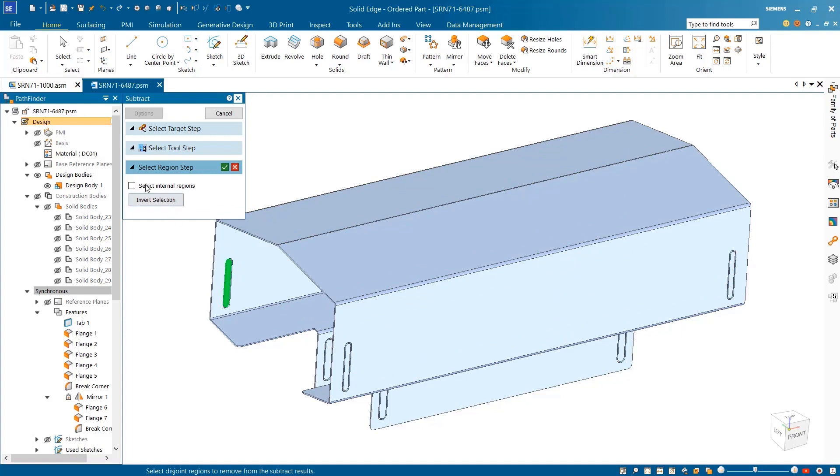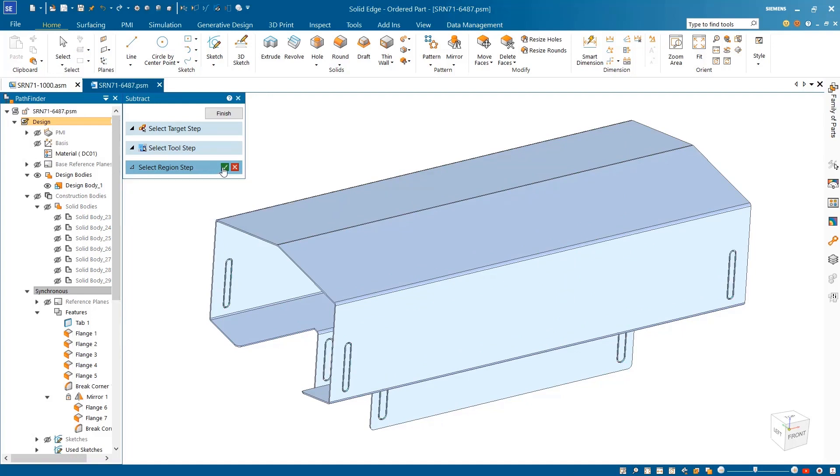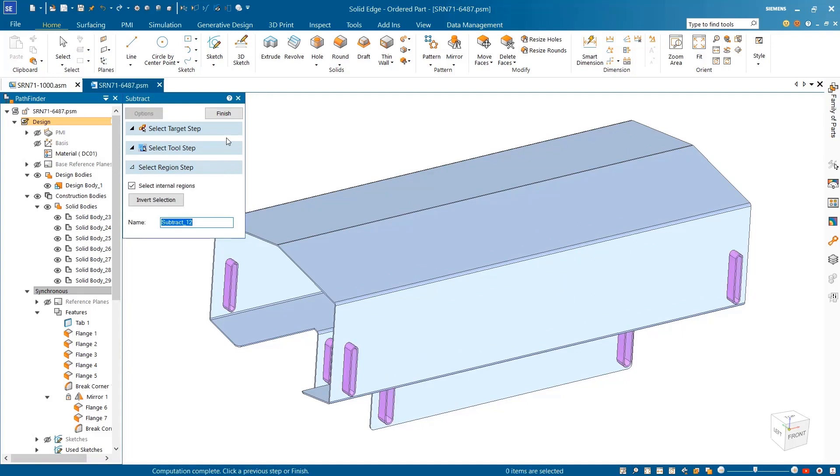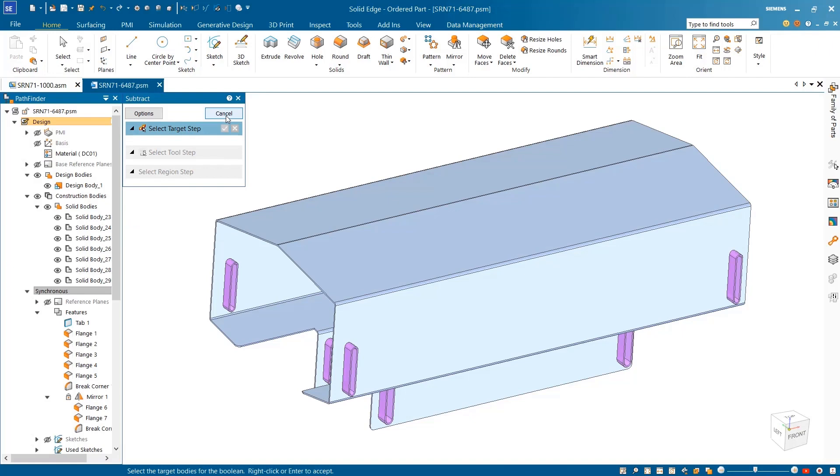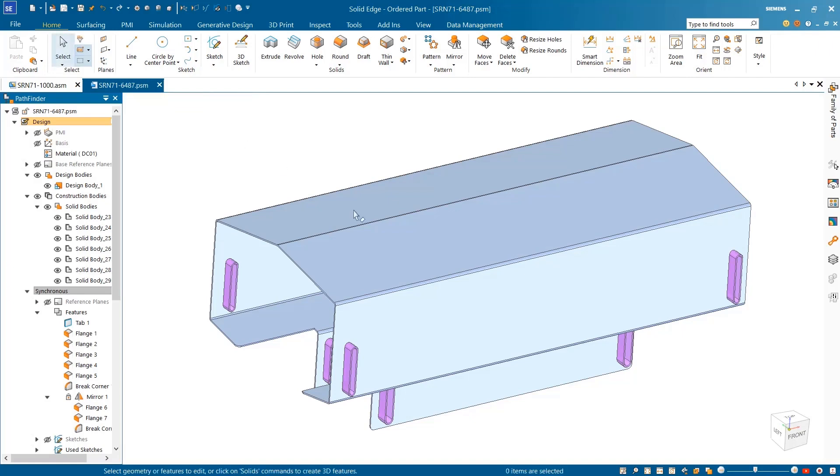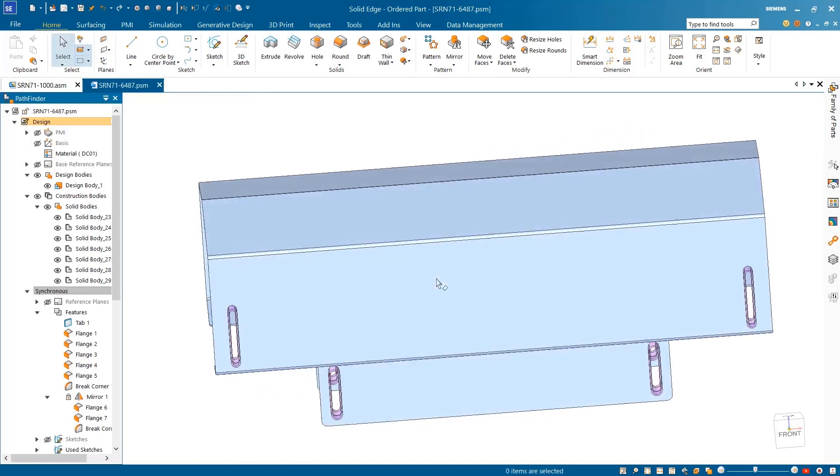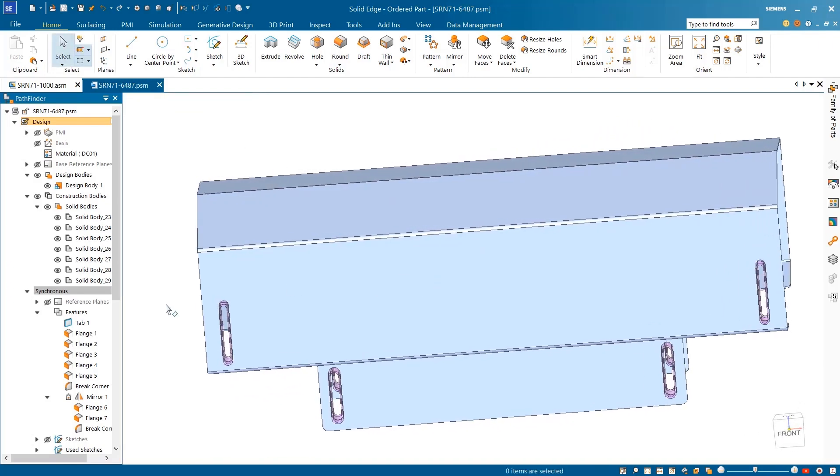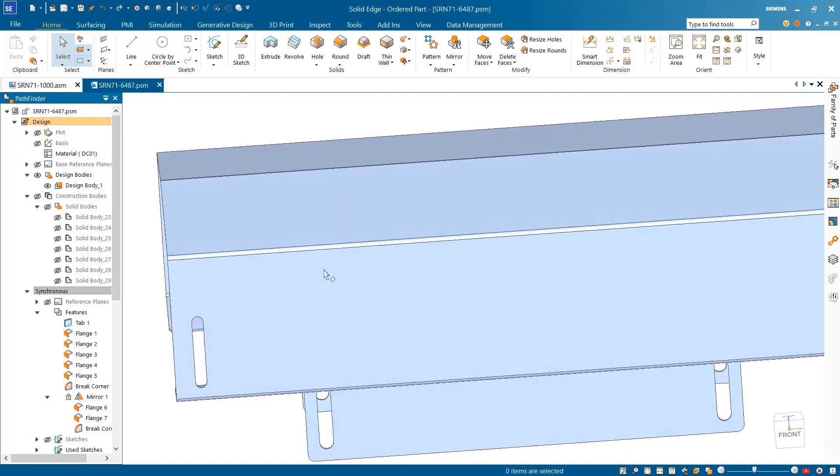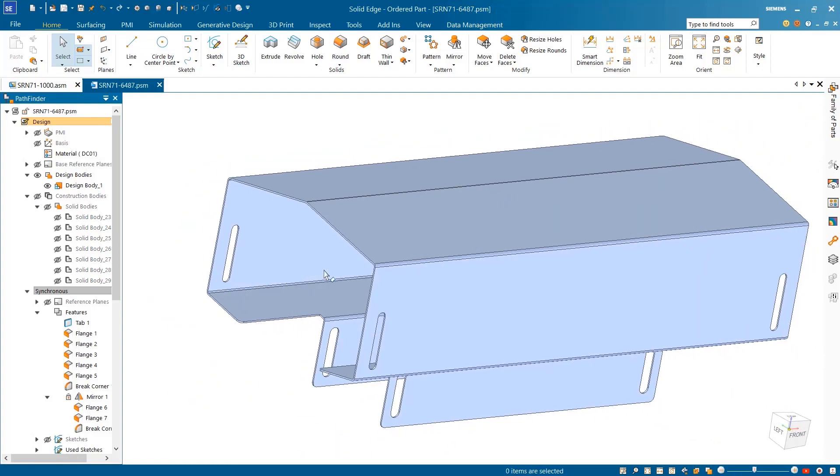Unwanted regions left behind as a result of the subtract operation or disjoint regions can be intelligently identified and automatically removed. Hiding the construction bodies, we can see all the internal disjoint regions within the sheet metal part have been removed.